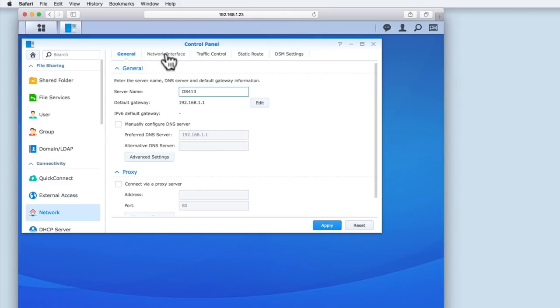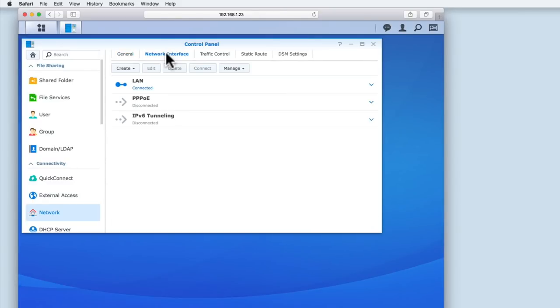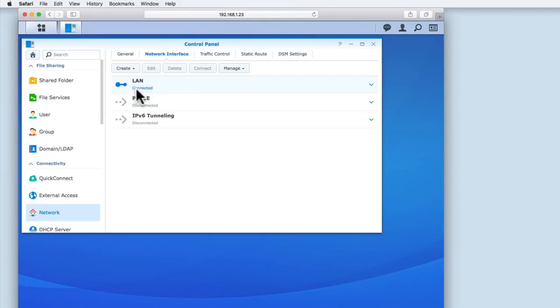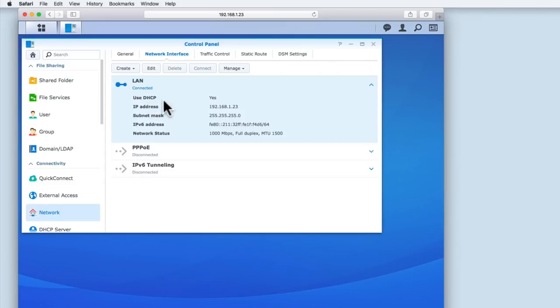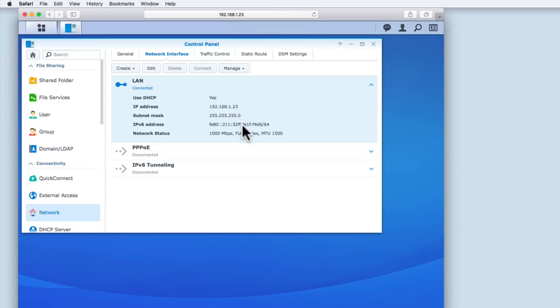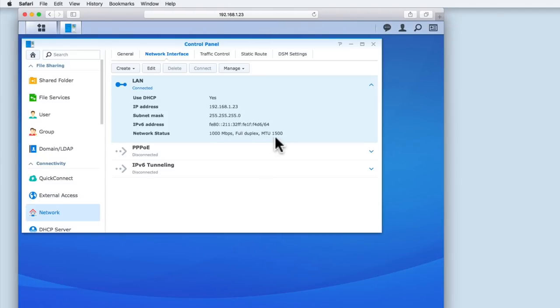Let's select Network Interface. You can see that we have three options: LAN or Local Area Network, PPPoE, and IPv6 Tunnelling. However, as LAN is currently the only active connection, it is this option that we need to adjust. If we select the down chevron, we are presented with additional information related to the LAN connection. We can see that the NAS is using DHCP to connect to the network. We are also shown the dynamic IP address, subnet mask, and IPv6 address that DHCP has assigned to the NAS. The final piece of information relates to the speed and type of network connection our NAS is using.